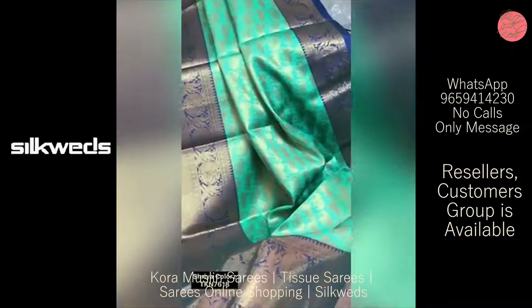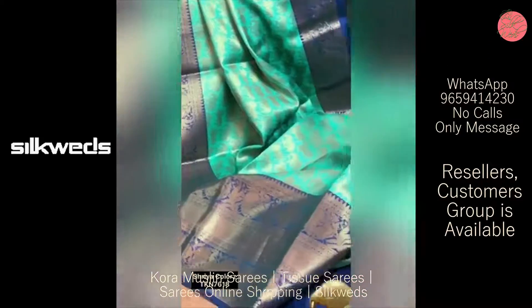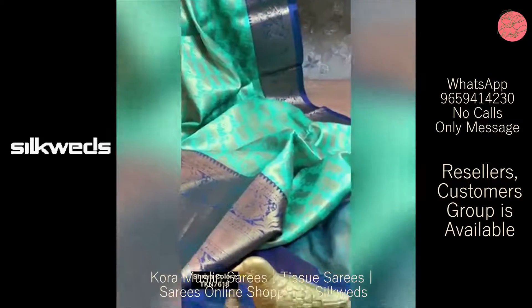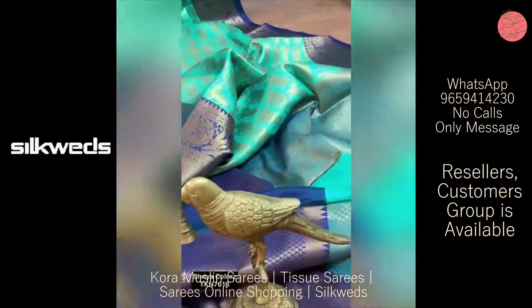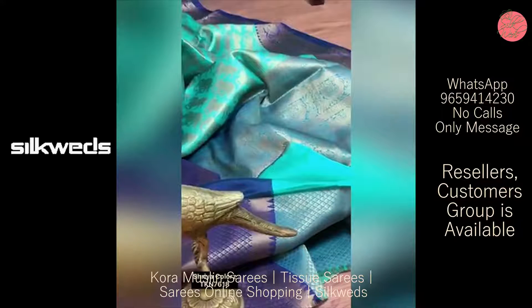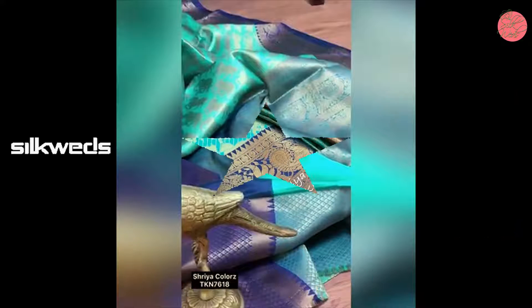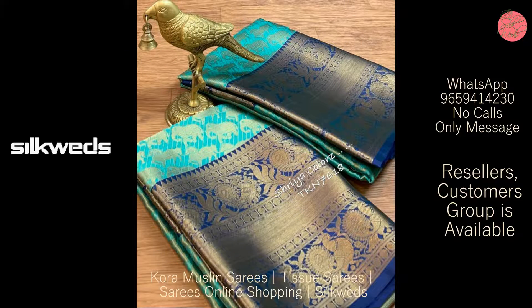Hi guys, welcome to Silkettes. In this video we are going to watch three types of sarees: tissue weave sarees, color muslin sarees, and also cotton blend sarees.